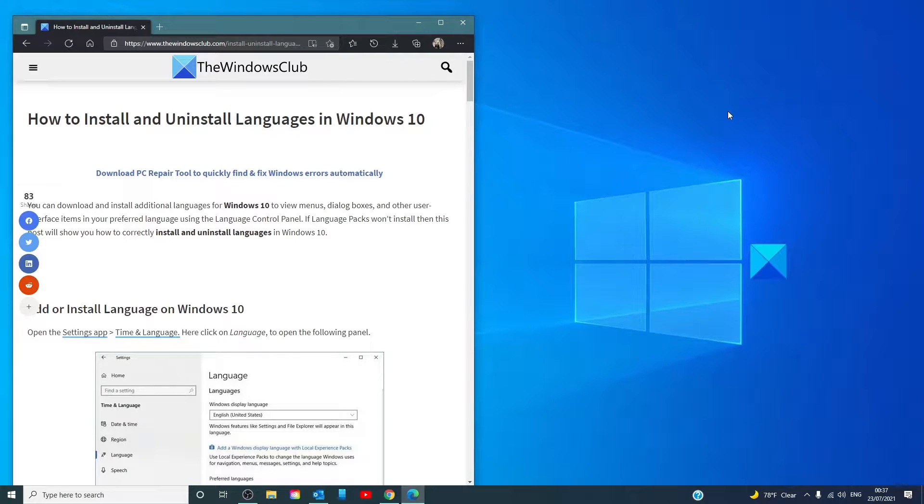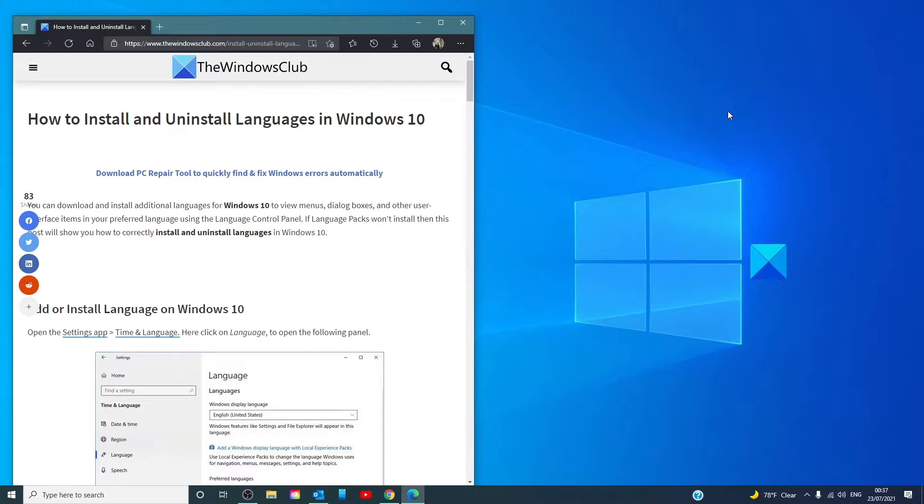Hello Windows Universe. In this video, we will talk about how to install and uninstall languages in Windows.